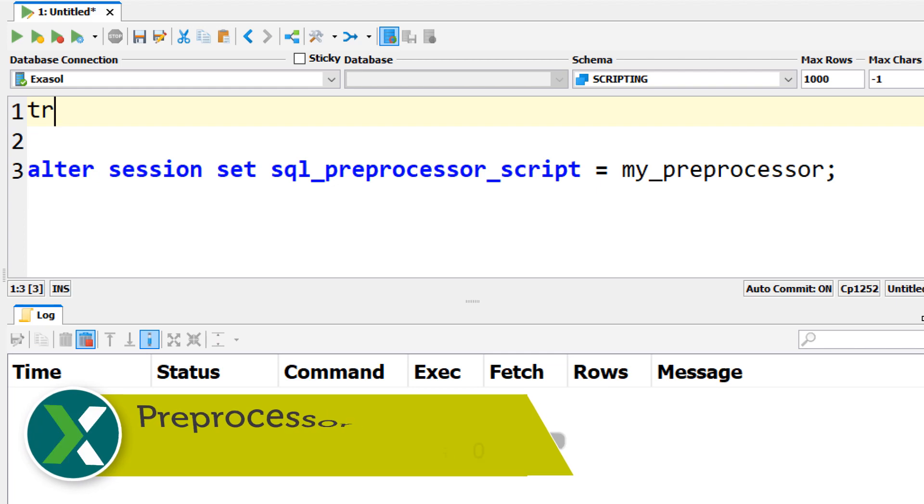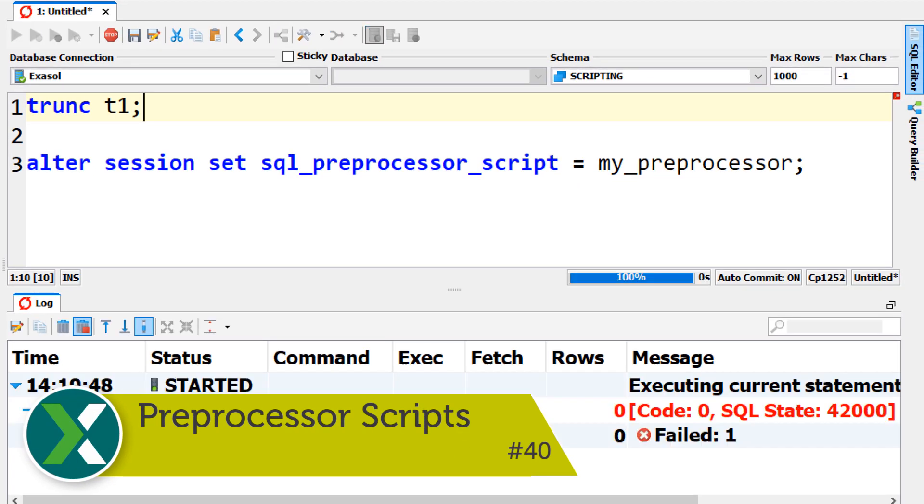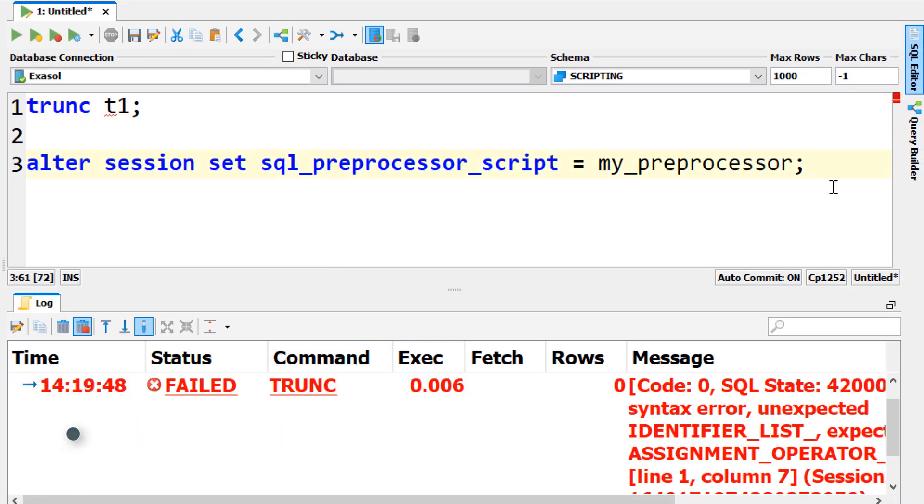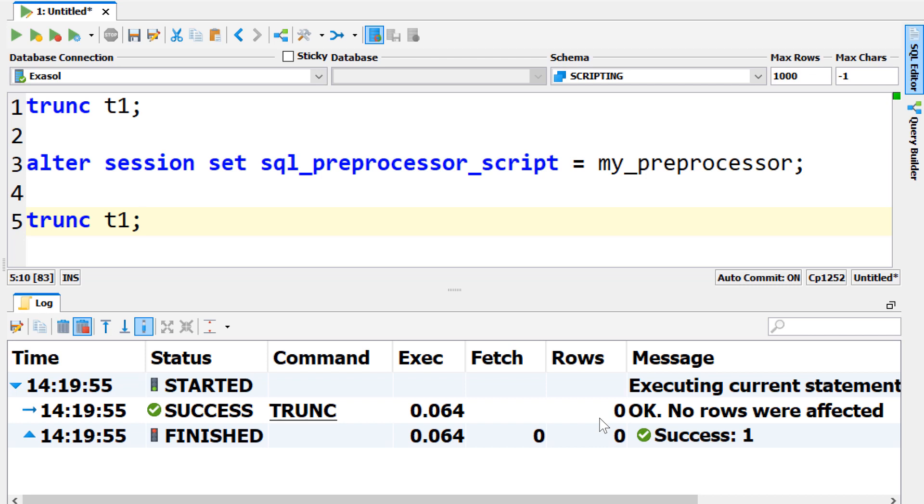Pre-processor scripts. You can develop your own pre-processor script to transform the queries that are sent to the Exasol database. This way you can make your legacy tools work even if they send invalid SQL commands by translating them into a valid command.